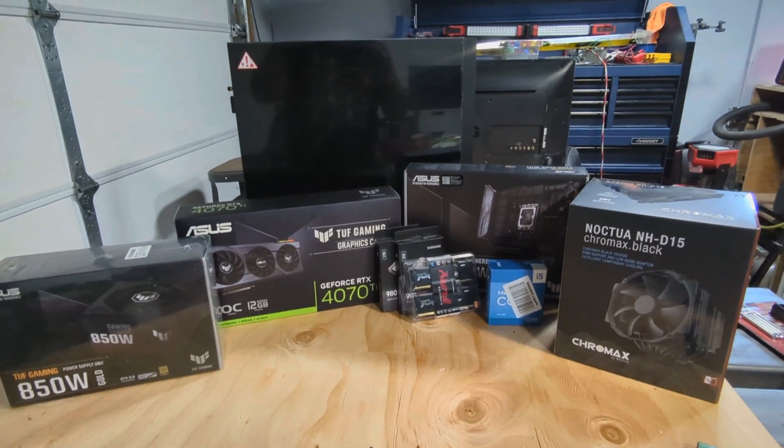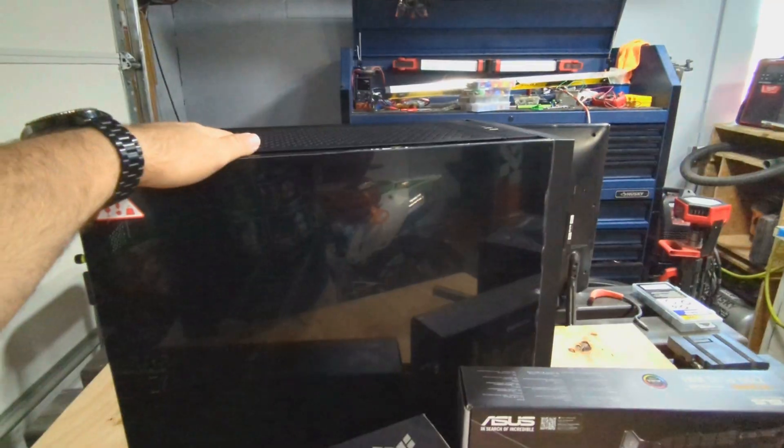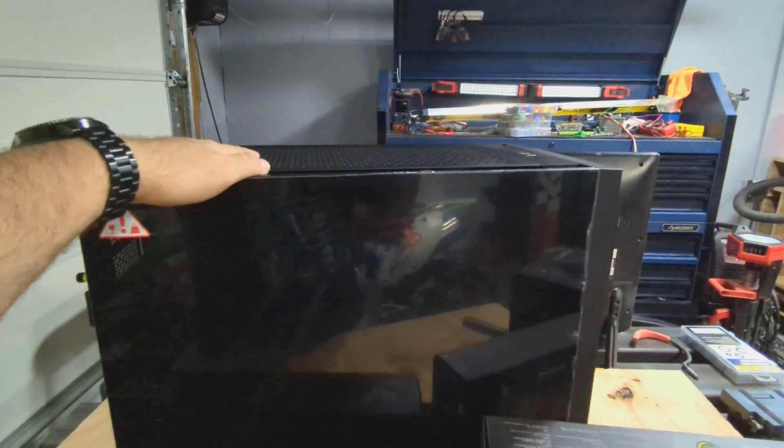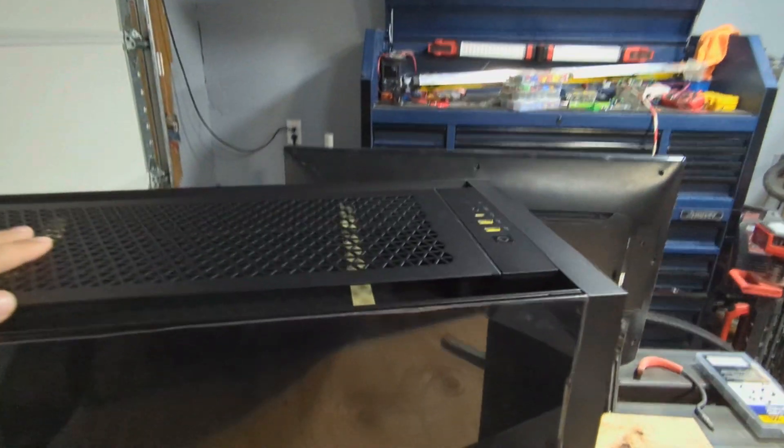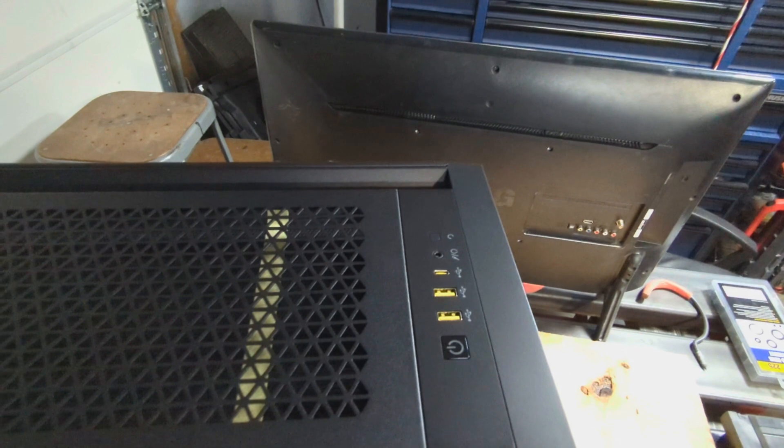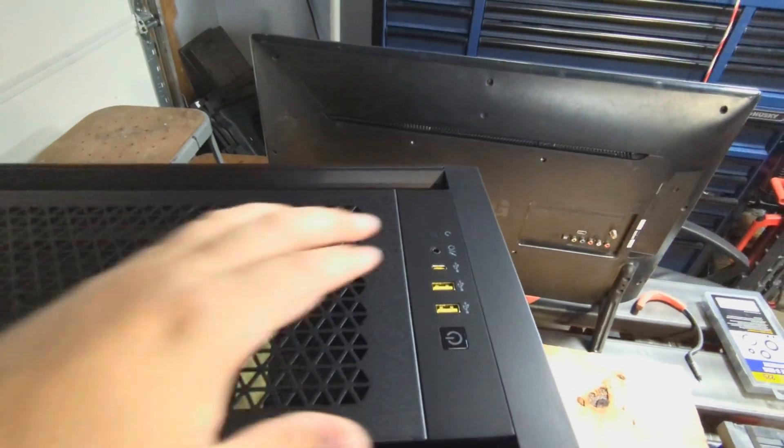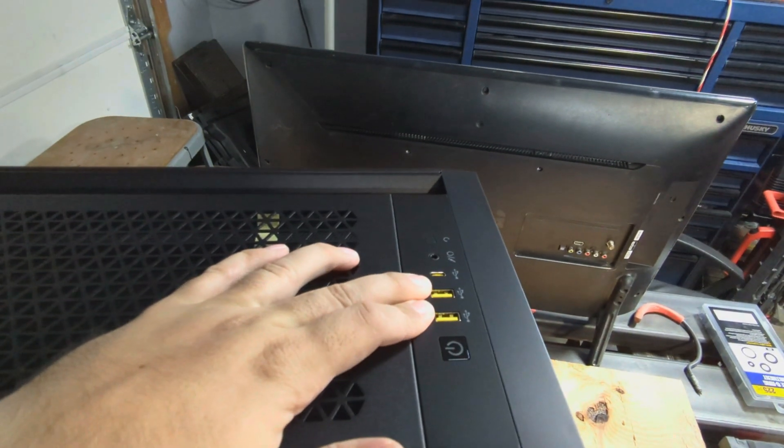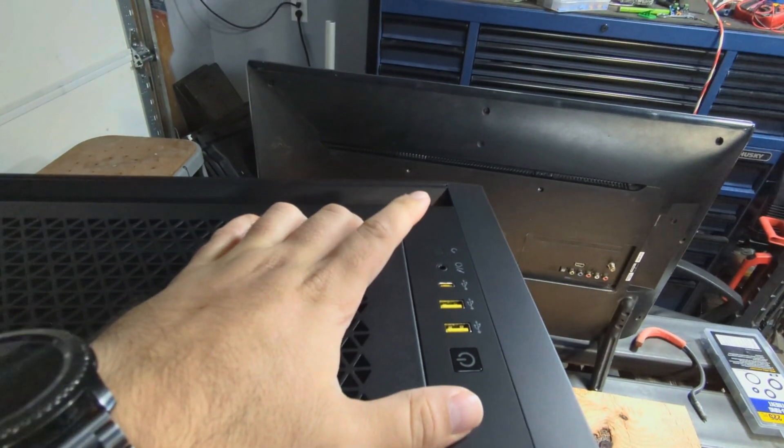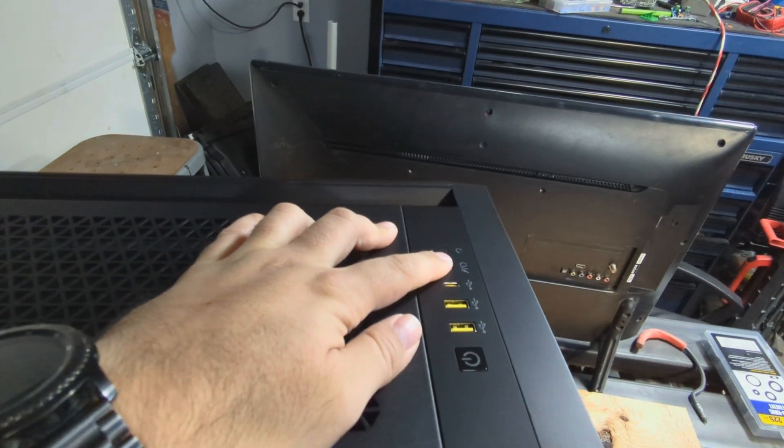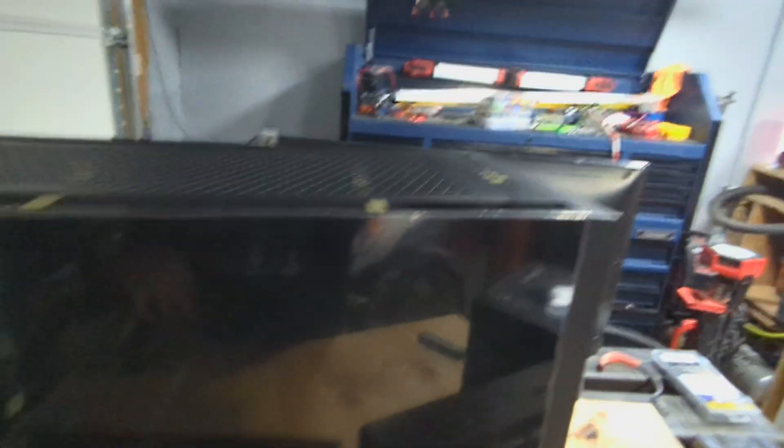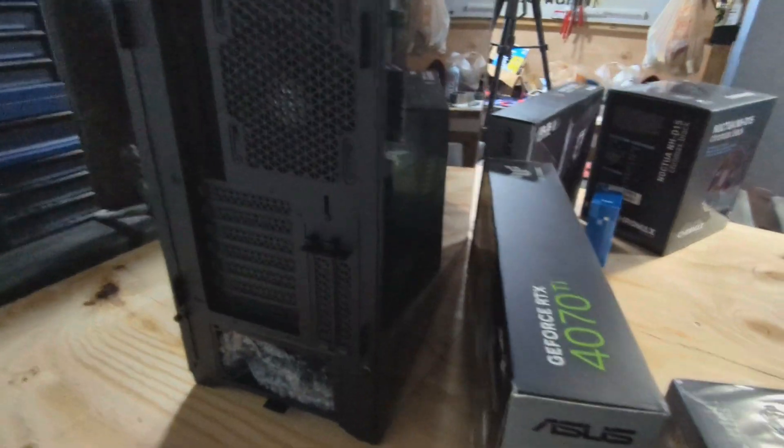The case we're using here is a Corsair 5000D that has pretty decent front IO with two USB 3s, a USB-C, and a headphone microphone jack, power button, tempered glass side panel, lots of space for expansion in the back.